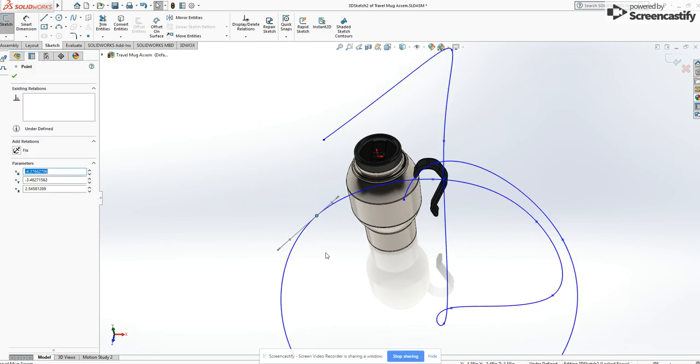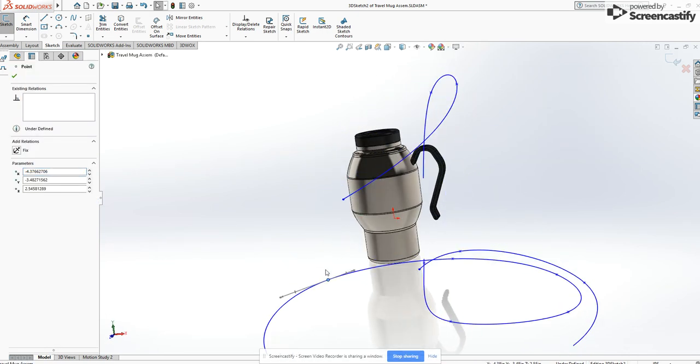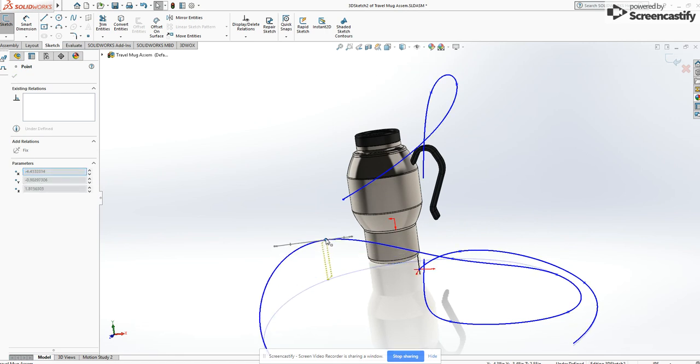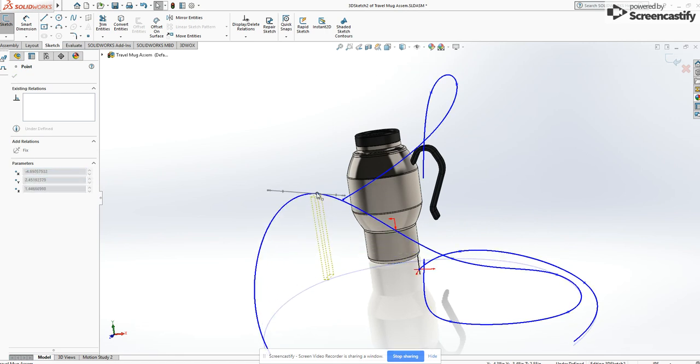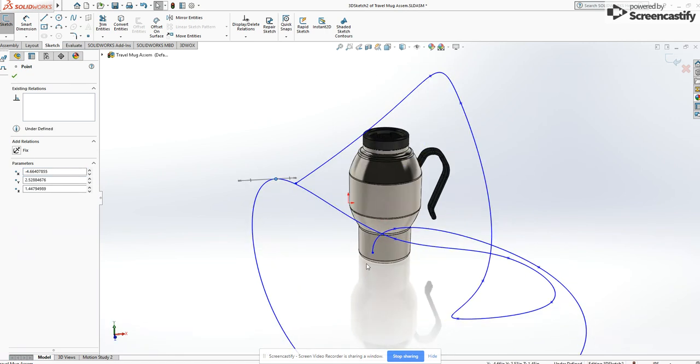I can click on a point and I can grab it and I can move this point around in any direction three-dimensionally.